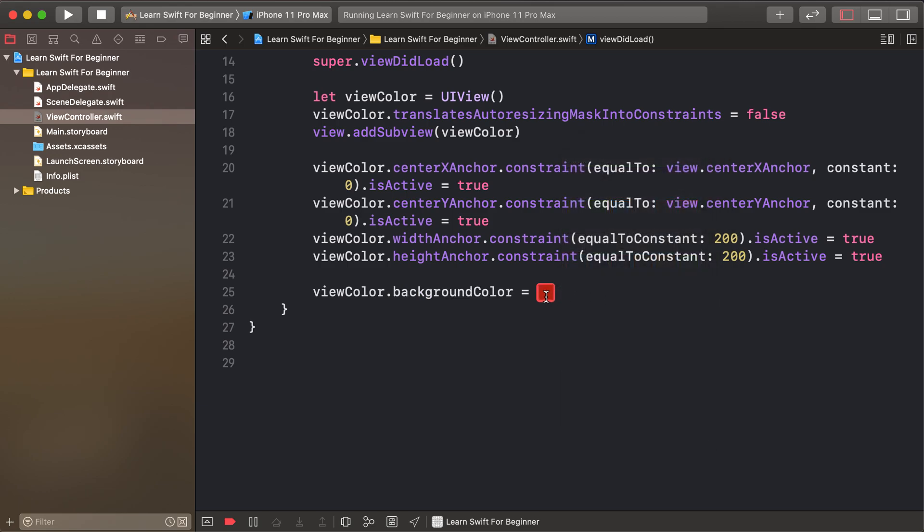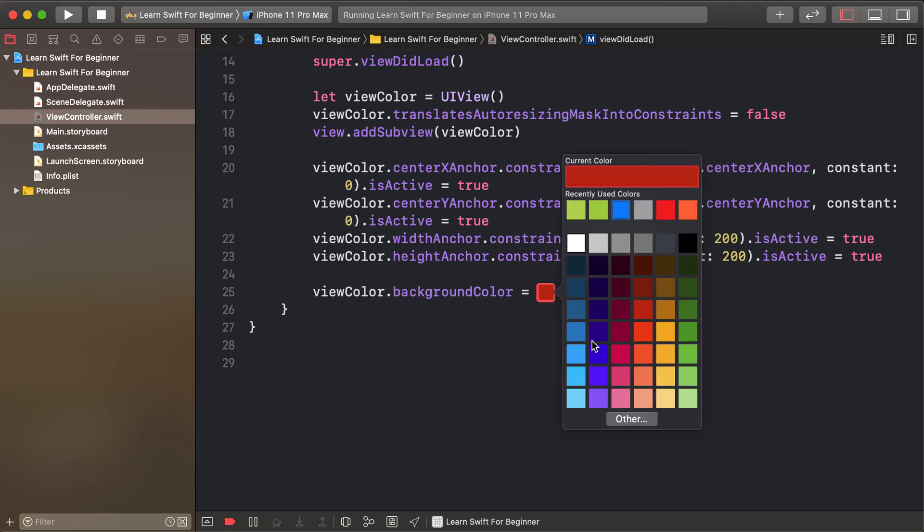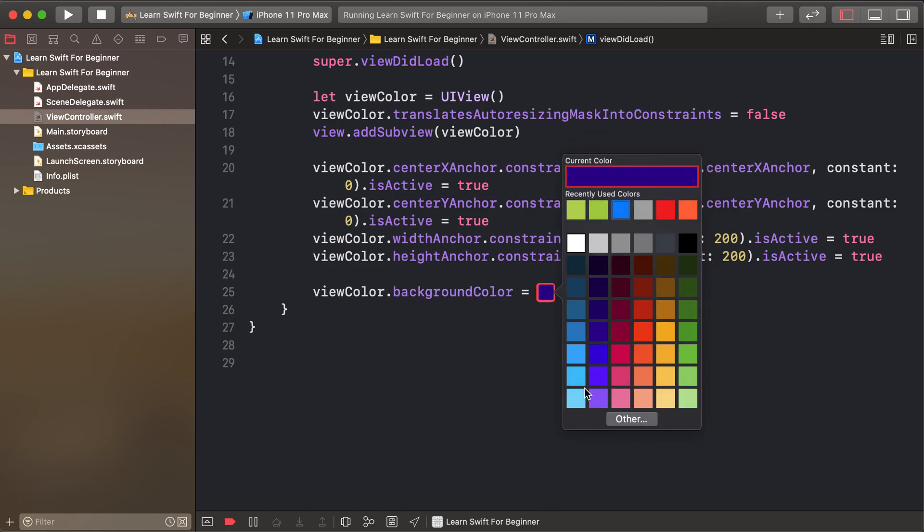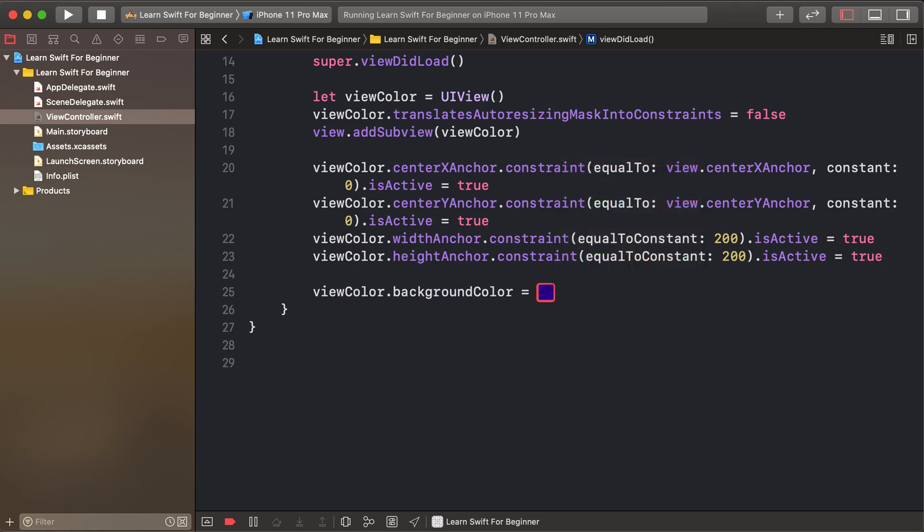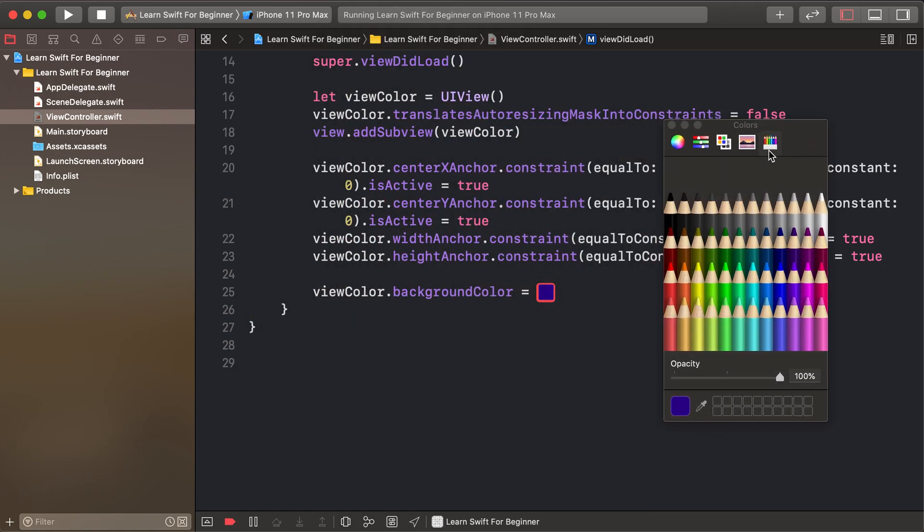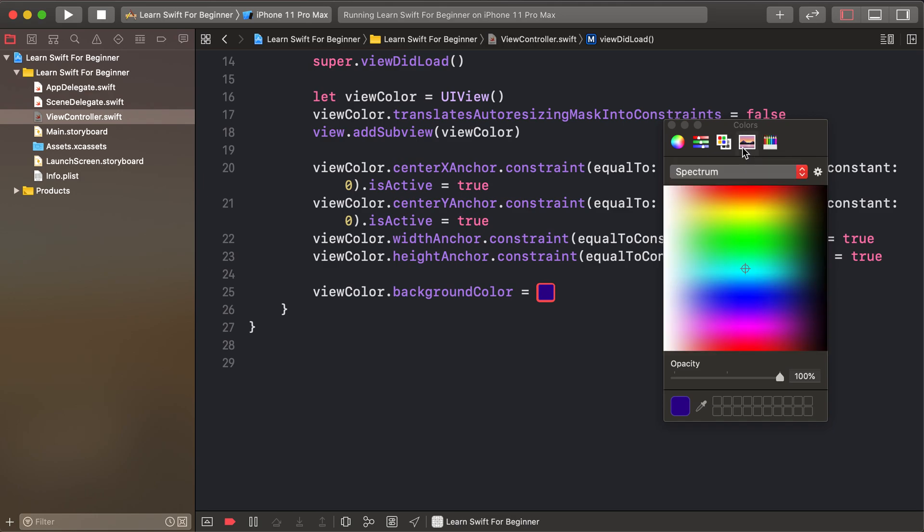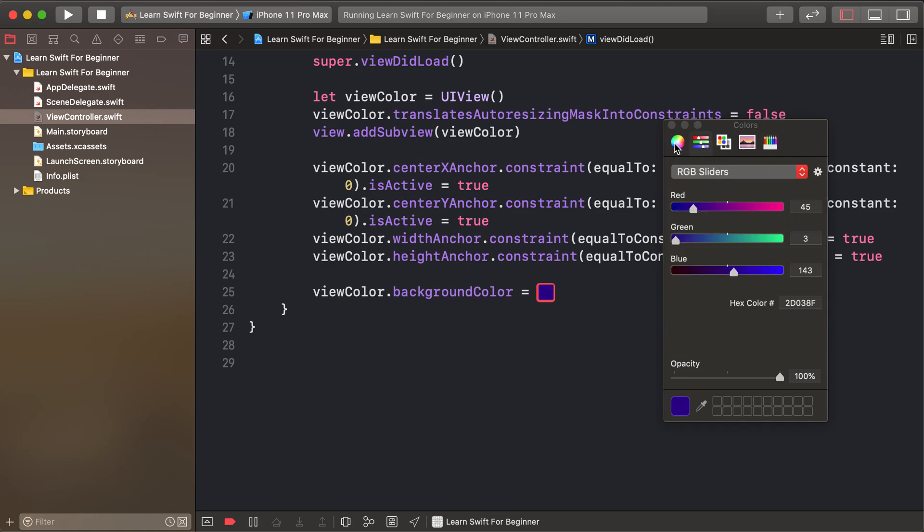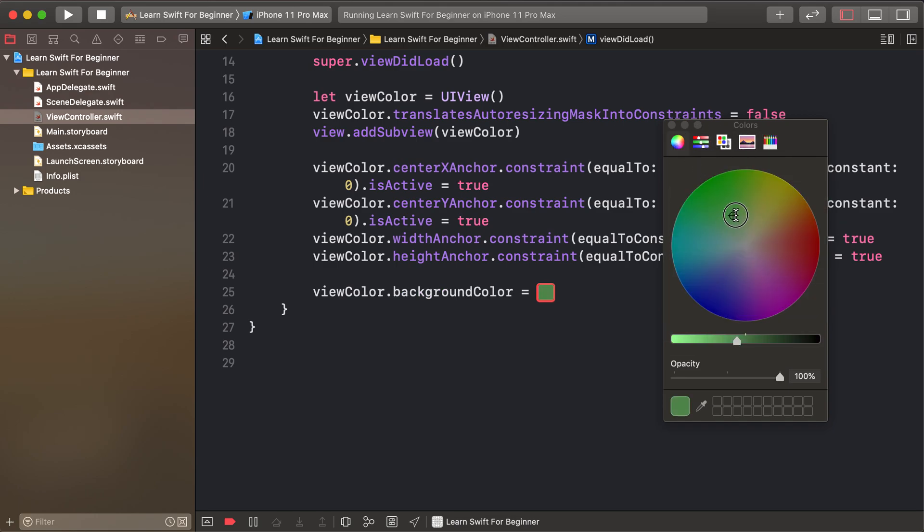For more colors, click 'Other' and open this dialog box with multiple colors. Select one.